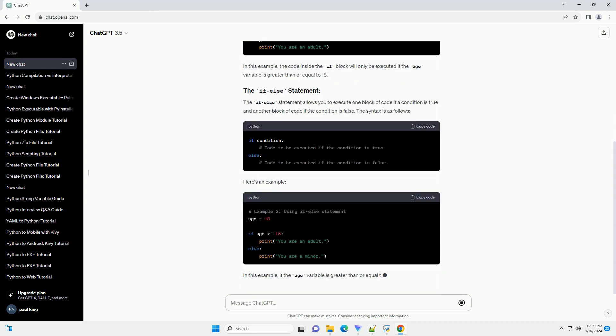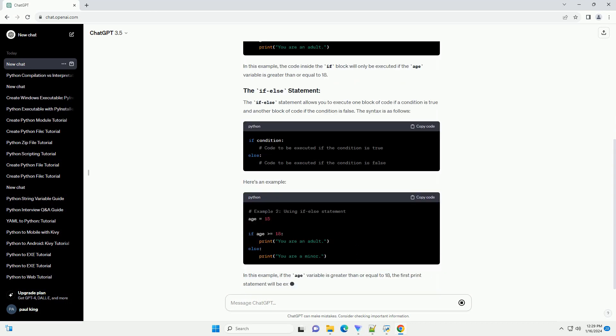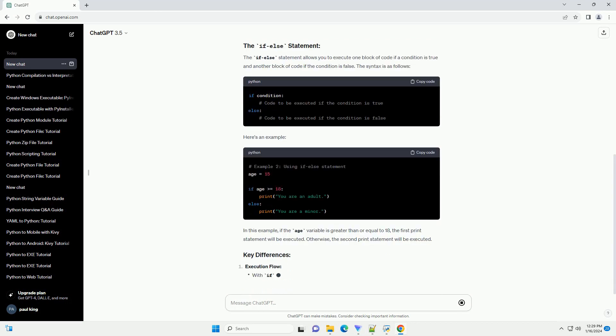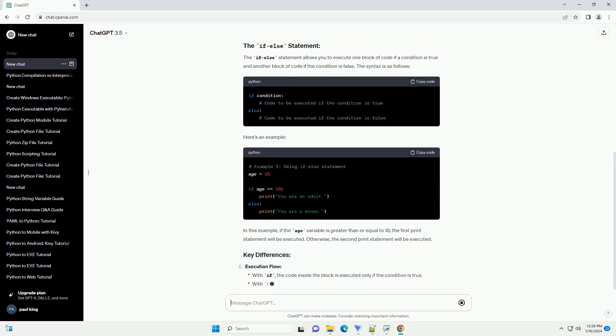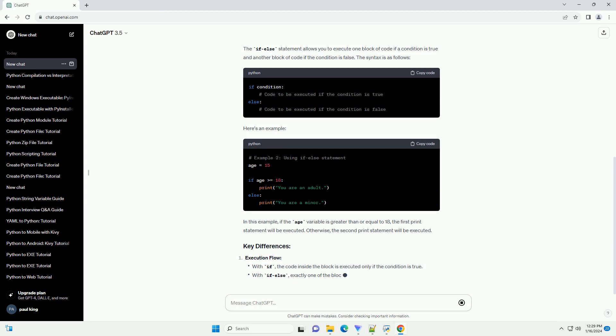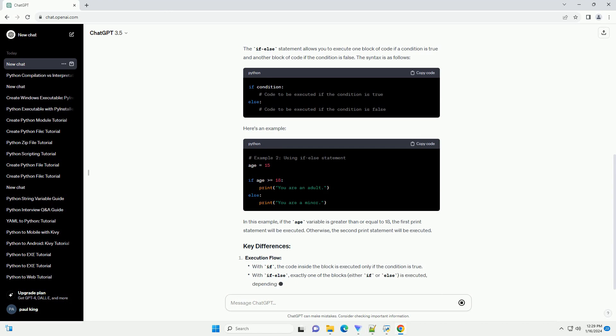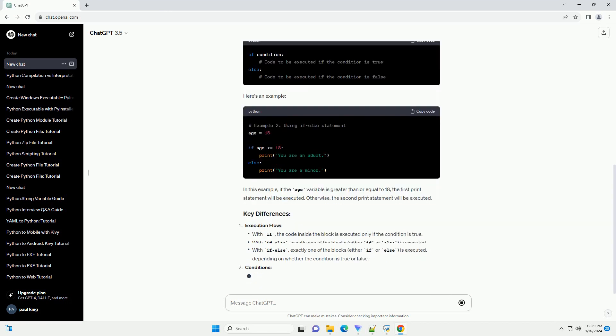The if-else statement allows you to execute one block of code if a condition is true and another block of code if the condition is false. The syntax is as follows.